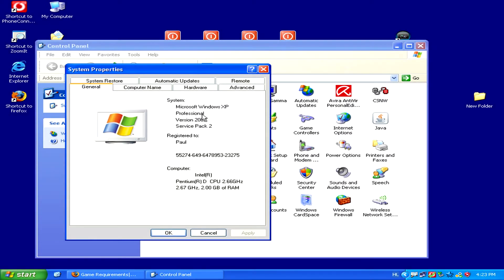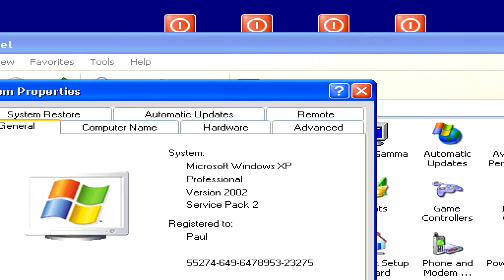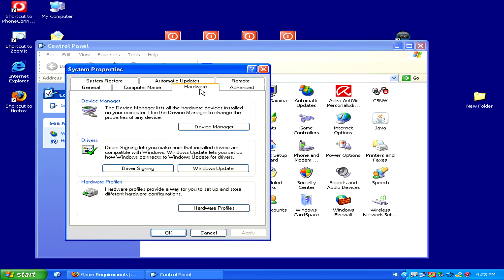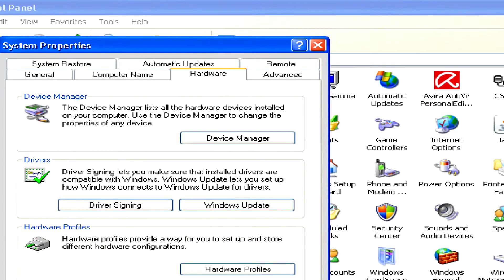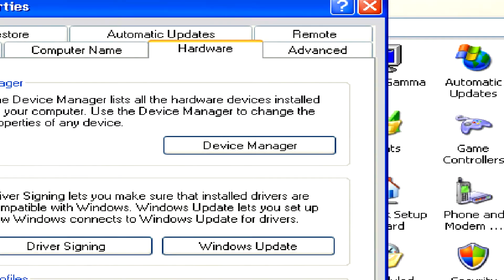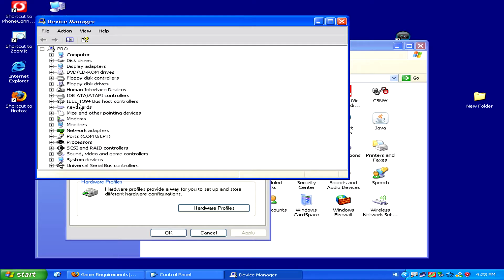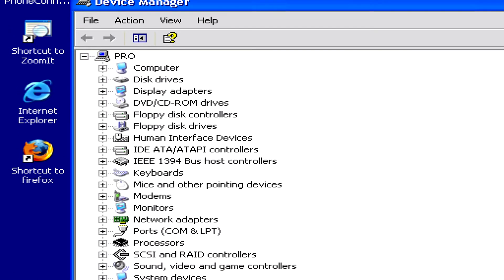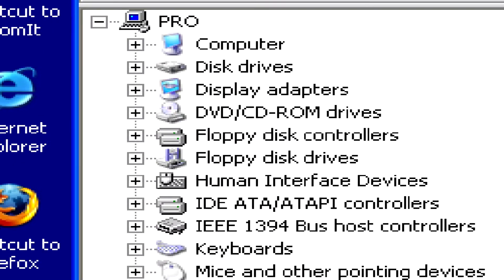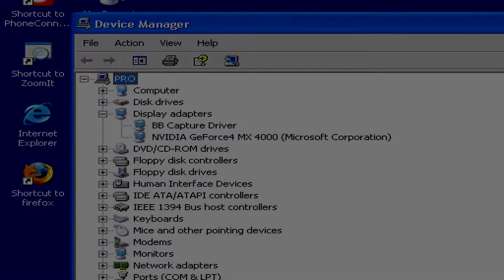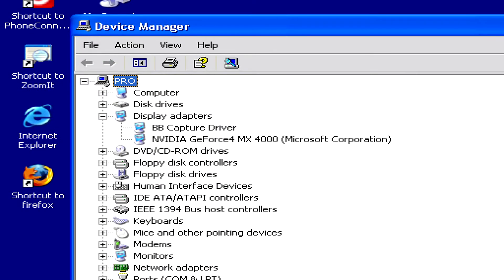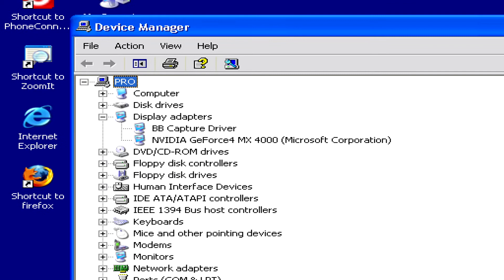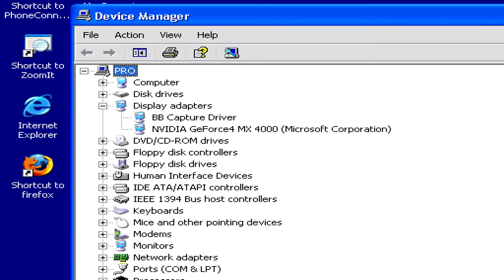Now another important thing to check is your graphics card. To do this, simply go to the Hardware tab and then click on Device Manager. From the Device Manager window that opens, find the Display Adapters. Here, after clicking on the little plus sign to the left of it, two little things will unfold, and we'll be able to see what our graphics card is.